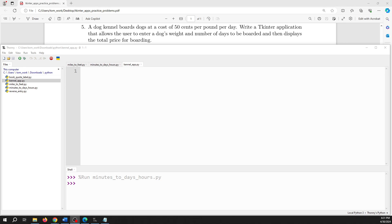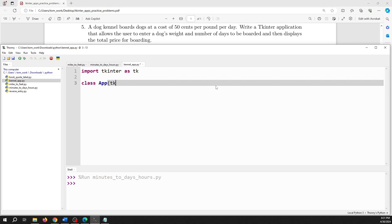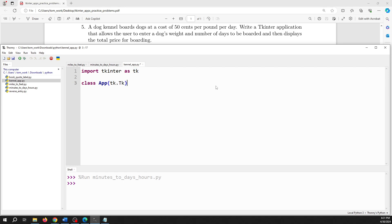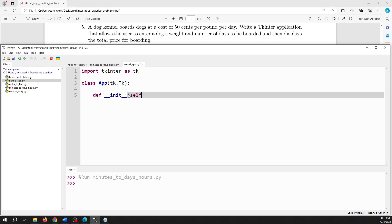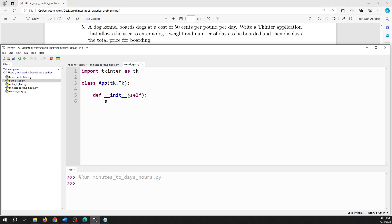I'm going to start off with 'import tkinter as tk' and I'm going to use the object-oriented approach here, so I'm going to create a class that is a child class of the tk class. Inside that class I'm going to make the init method, and as the first line I'm going to make a call to the init of the parent class so the parent class can get set up.